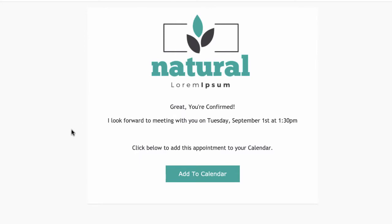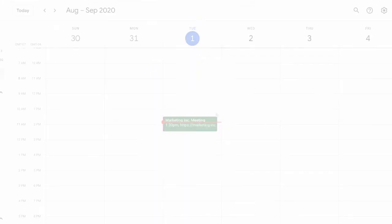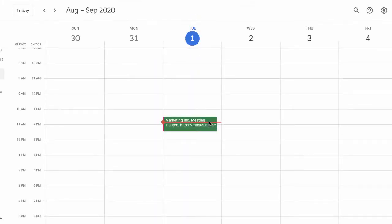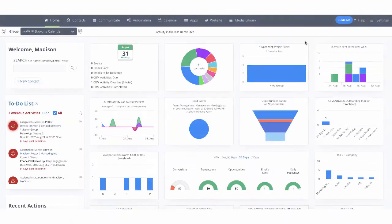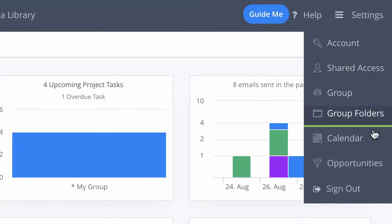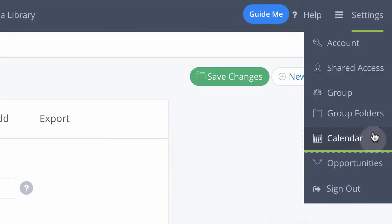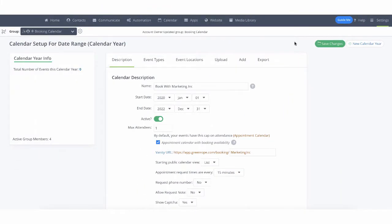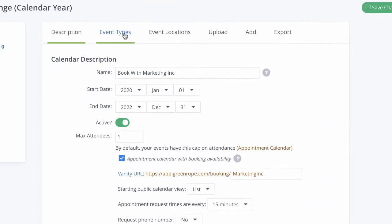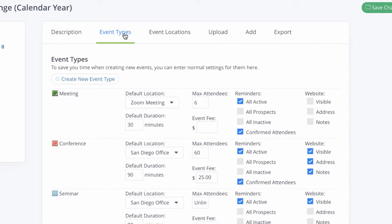Once the appointment is booked, you can send contacts to a thank you URL, then add the meeting details to their external calendar. Within your CRM, go into the settings calendar option. Within the calendar setup page, you can set up all the back-end settings surrounding the types of events and locations you are creating.